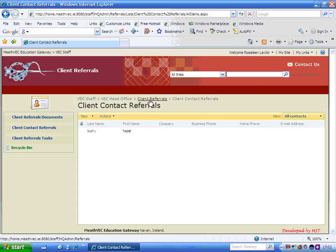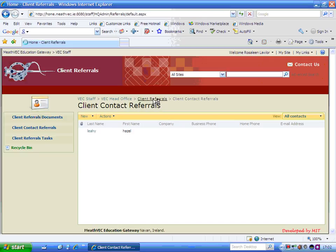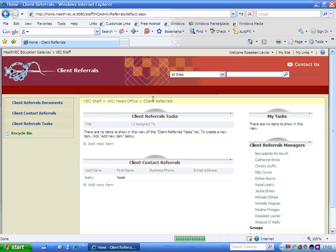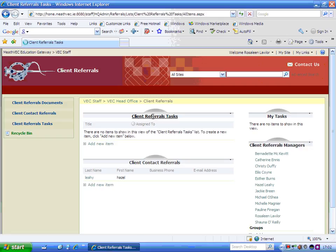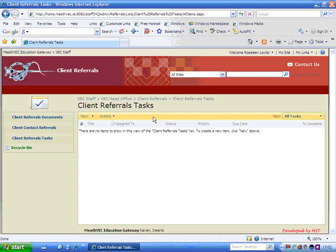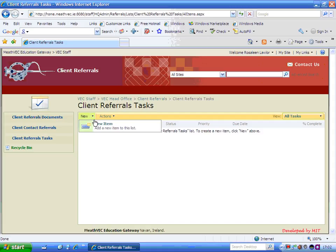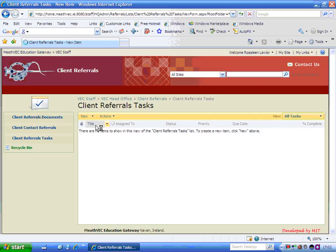The main place you're going to use it, this is your breadcrumb back here. So I'm just going to go back to Client Referrals because the main place you're going to use it is for when you actually want to refer somebody on to somebody else. So that's listed in here under Client Referrals Tasks. So just select that there. Now I'm going to put in a new referral on to somebody here. So it's a new, new item.